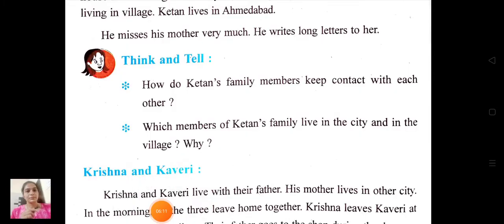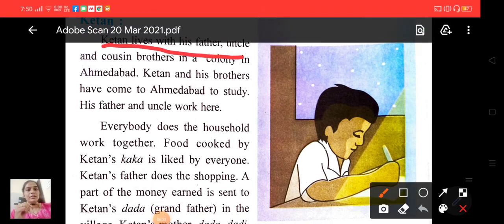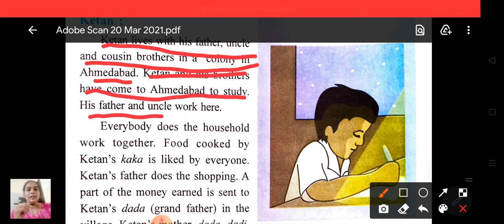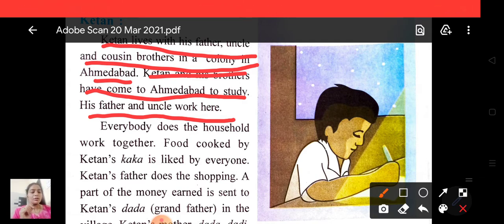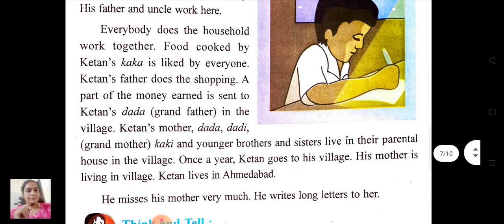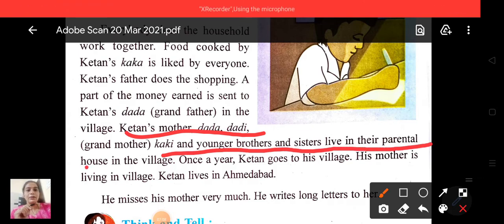Now the next question: which members of Ketan's family live in the city and in the village? Why? Ketan lives with his father, uncle and cousin brother in a colony in Ahmedabad. Ketan and his brother have come here to study, and his father and uncle work here. Ketan's mother, dada, dadi, kaki and younger brothers and sisters live in their parental house in the village.